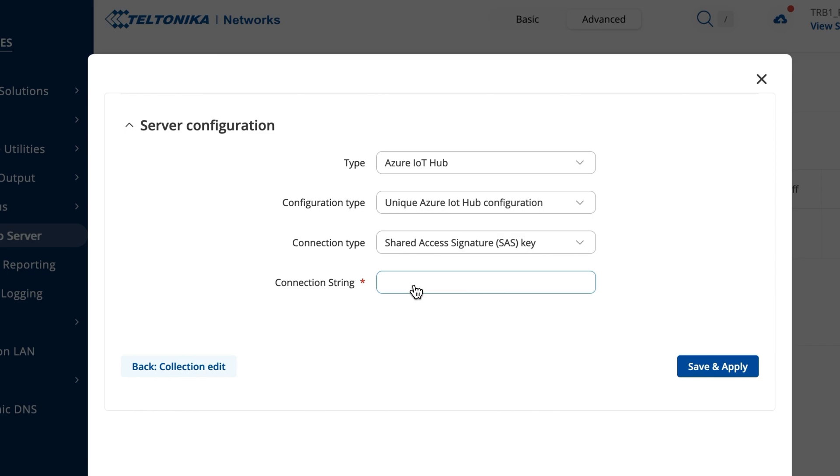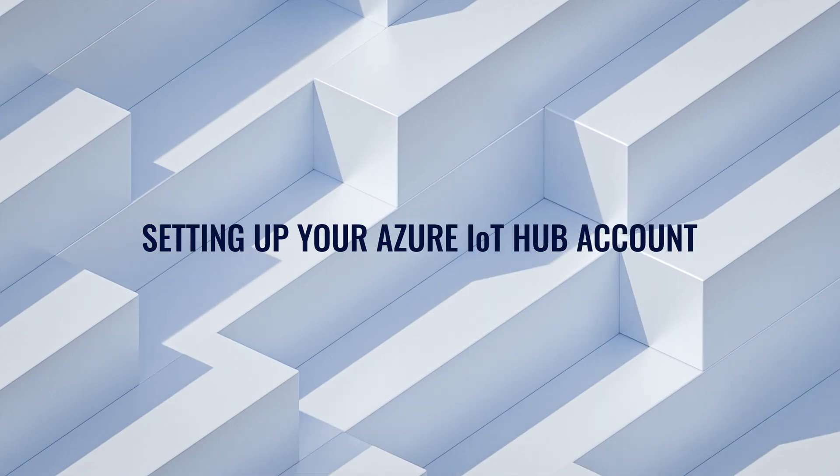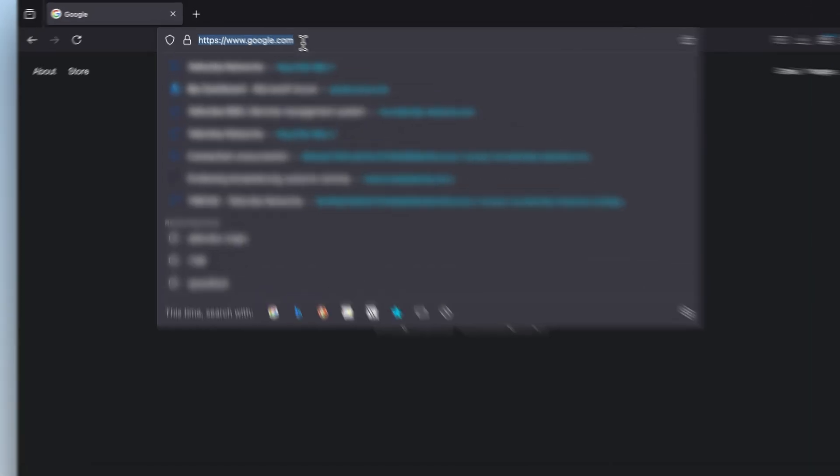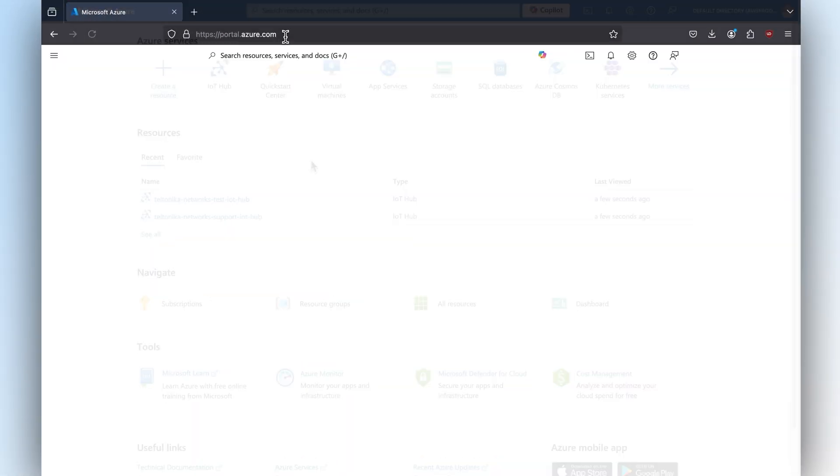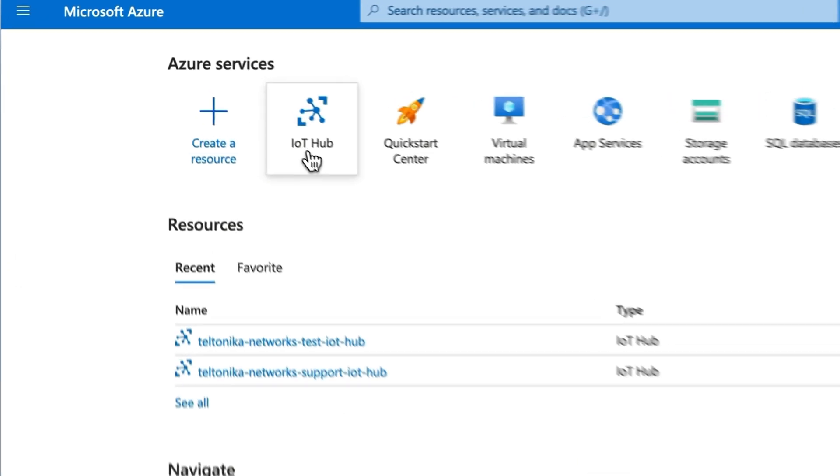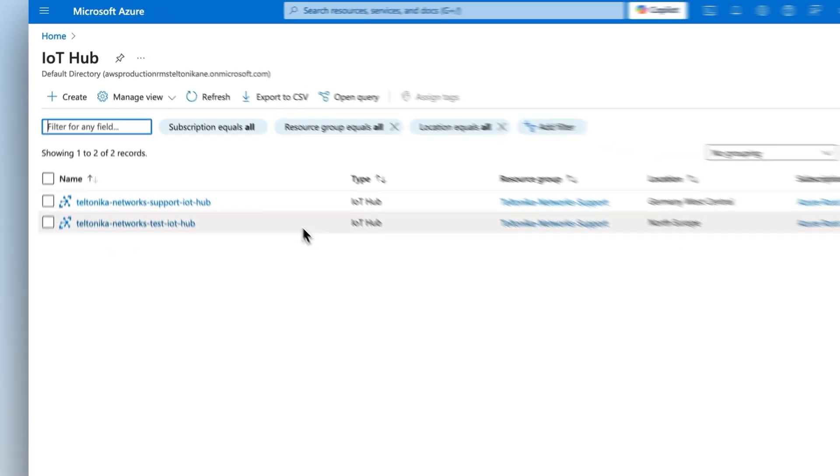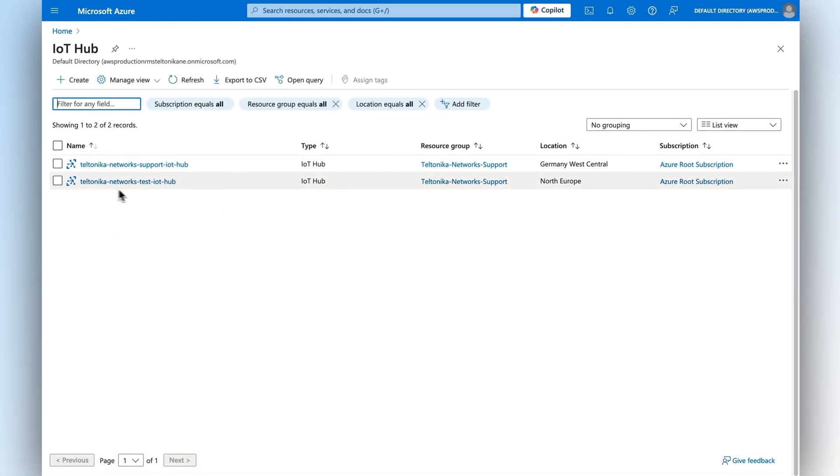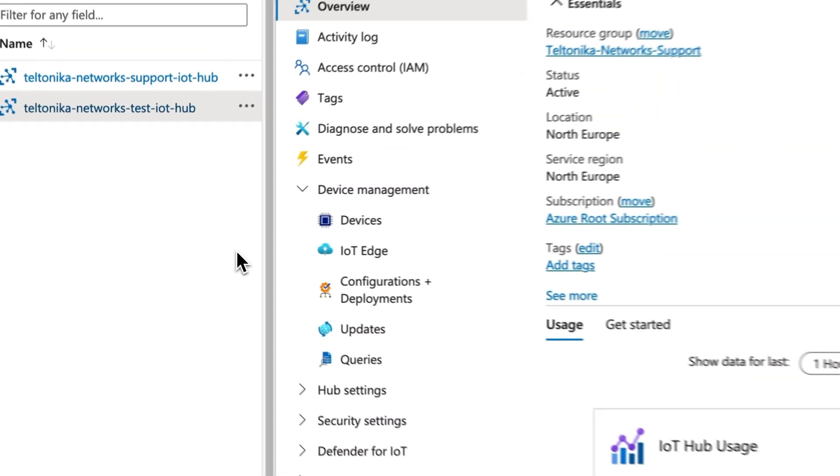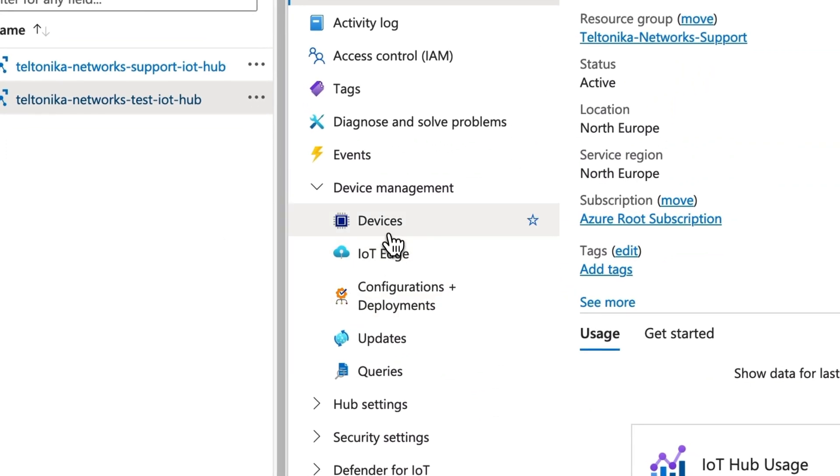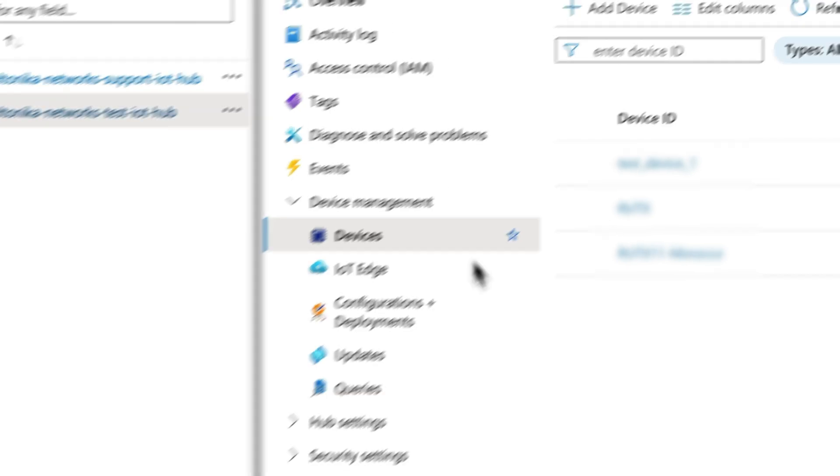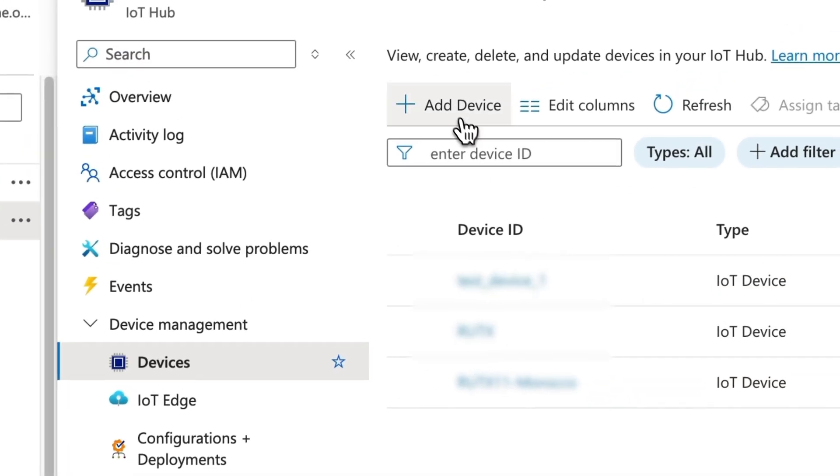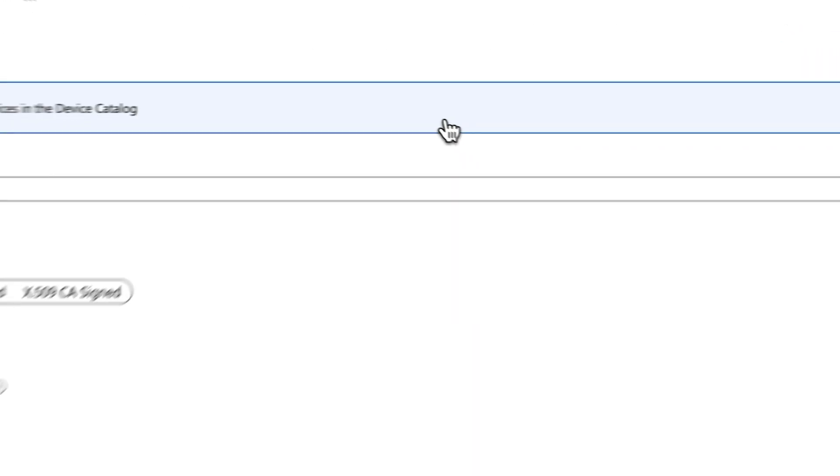Log into your Azure portal account and go to the IoT Hub service. Let's assume you already have an existing IoT Hub instance. Click on the device section and add the device you just configured to this list. To do this, press the add device button for a new window to pop up.